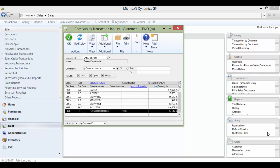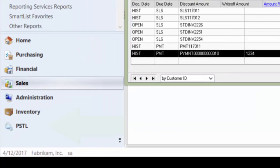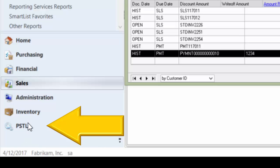Tip number two is how to use the RM or Receivables Management Unapply tool. In GP 2013 and newer, users can access the PSTL library using the PSTL shortcut in their navigation pane.